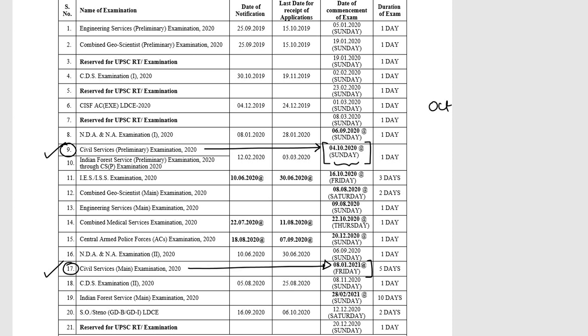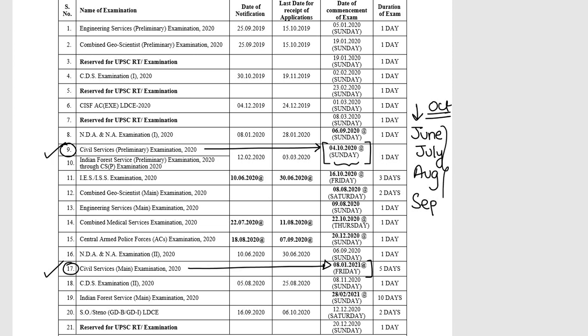Since Prelims is in October, you have good amount of time — June, July, August, and September. Even if you have not seriously prepared for Prelims till now, you have time to crack it. You have 4 months of time, which is quite good. You can start giving mock tests, revise, and complete your current affairs backlogs.